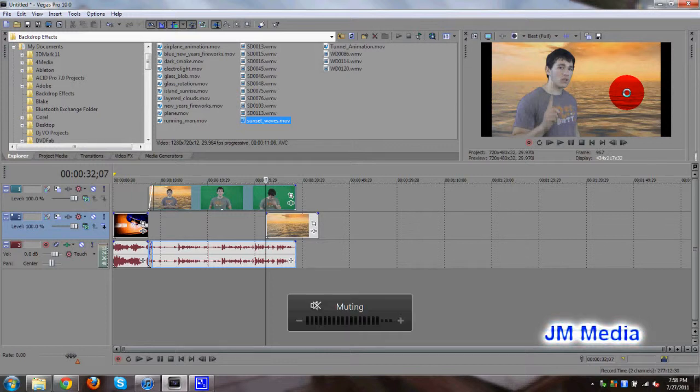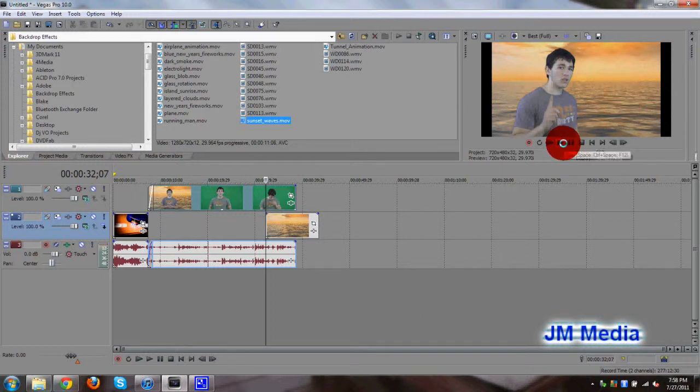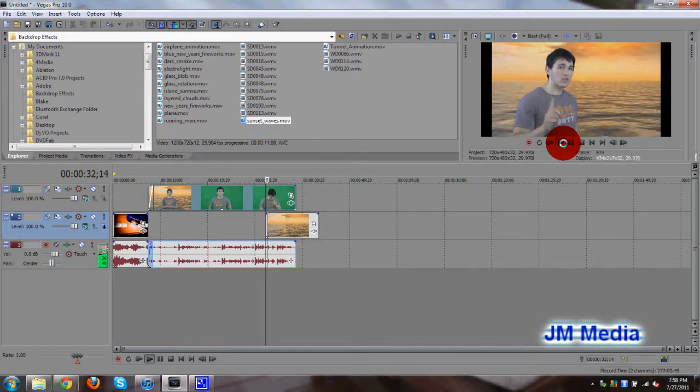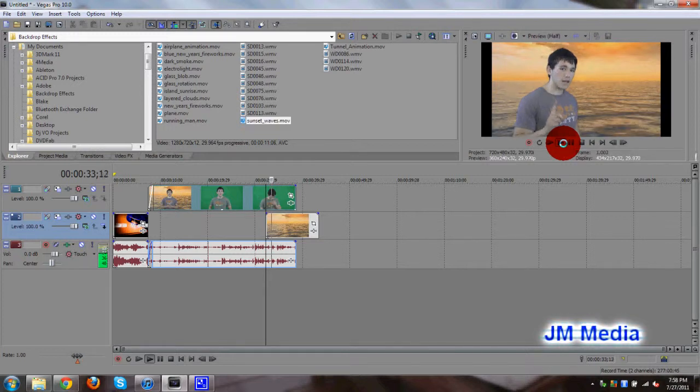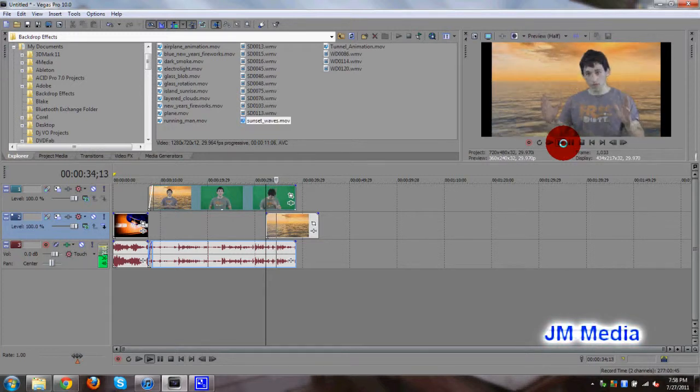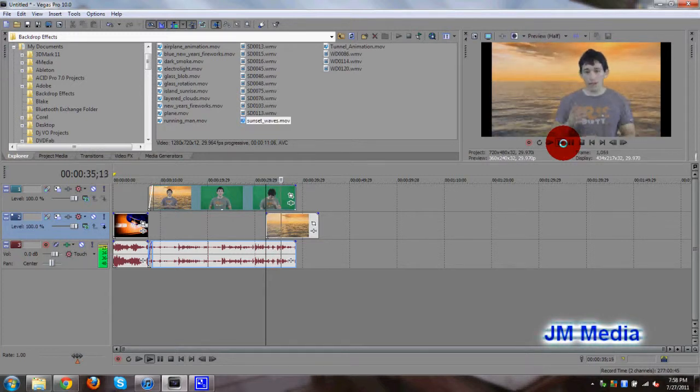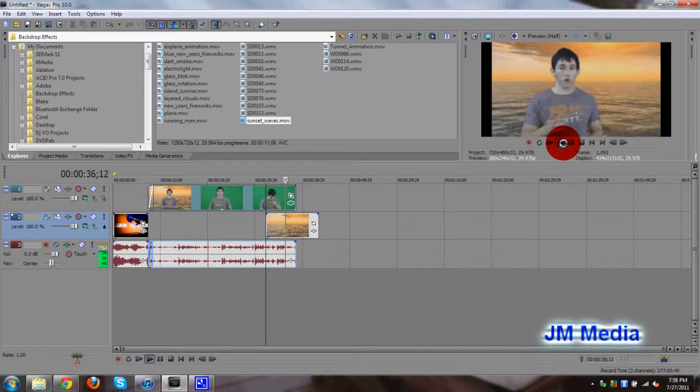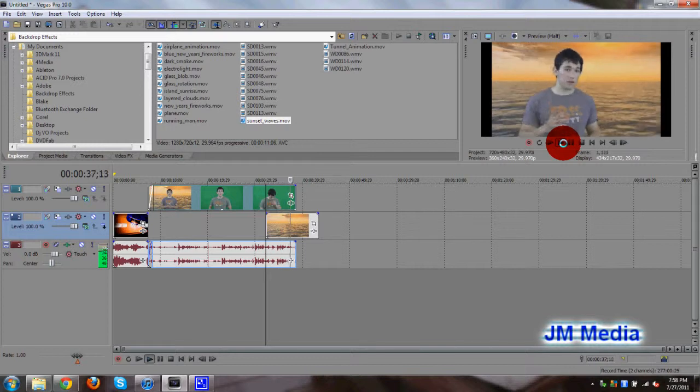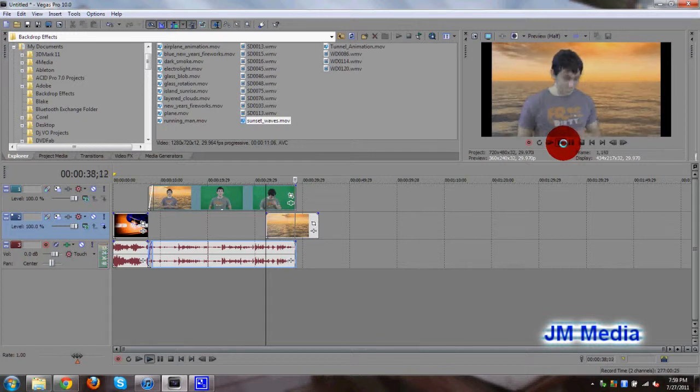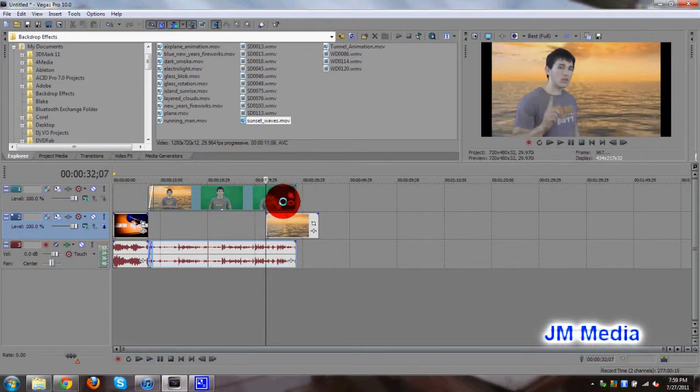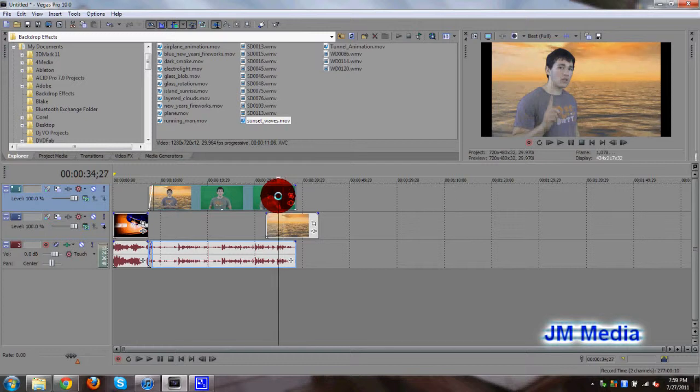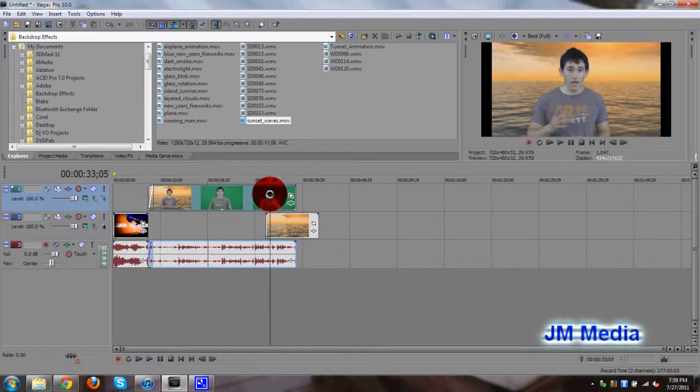Looks pretty nice, doesn't it? So let's go ahead and play it and see how smooth it runs. It's pretty good, pretty good. I like it. So that's pretty much how chroma keying works.